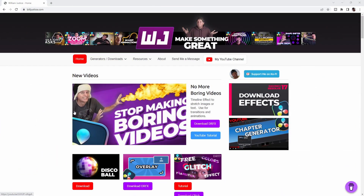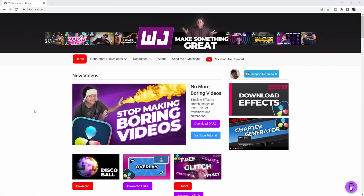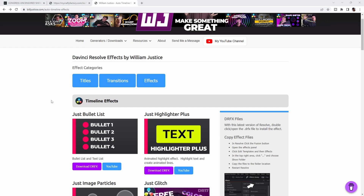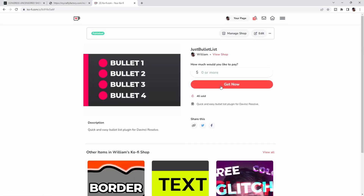To download and install it, just go to my website, BillJustice.com — there's also going to be a link in the description of this video. Click Download Effects to download and install. Just click the Download DRFX link and it'll take you to the download so you can get the plugin. Once you download it, double-click on the DRFX file and that will install it into Resolve so you can start using it. The plugin is completely free. You can use it however you want. If you do want to support the channel and feel like chipping in, you can donate a little bit right there when you download it.